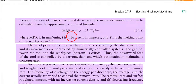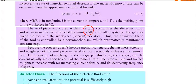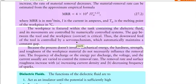The material removal rate formula for EDM is: MRR = 4 × 10⁴ × I × T_W⁻¹·²³, where I is the current and T_W is the melting point of the workpiece in degrees Celsius. The workpiece is fixtured in a tank containing the dielectric fluid, and its movements are controlled by numerical control systems. The gap between the tool and the workpiece — called the overcut — is critical; it is maintained by a servo mechanism that automatically keeps a constant gap.